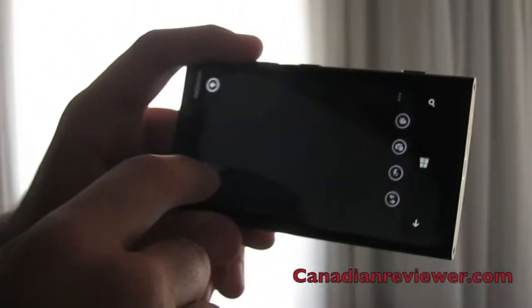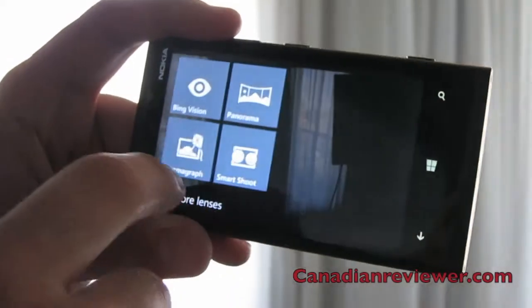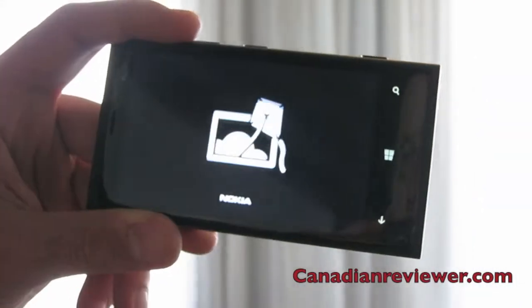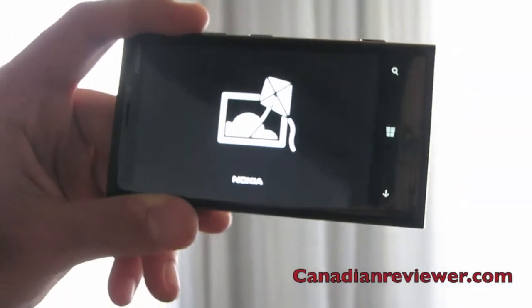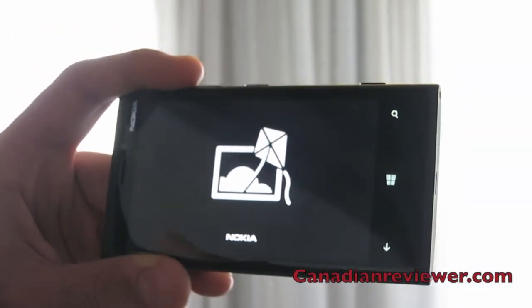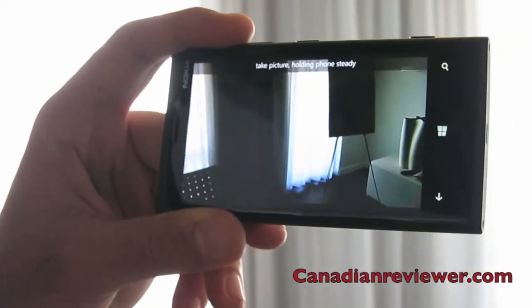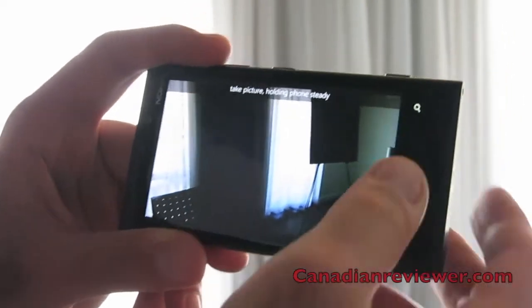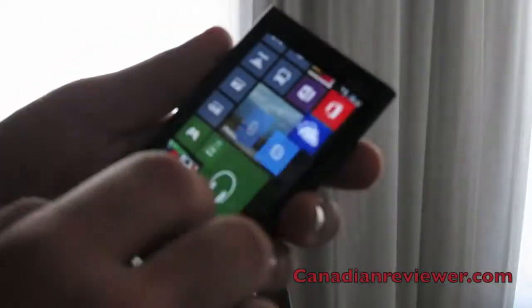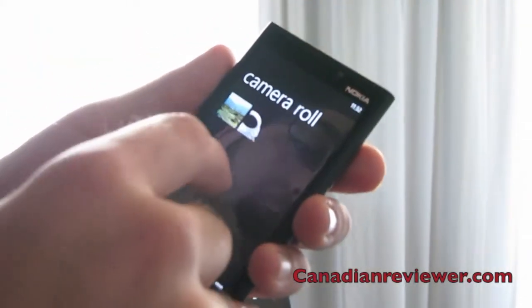The one that I love the most is Cinemagraph. Right here, I open up Cinemagraph. It allows me to essentially take a static image and animate it by taking a bunch of different images. A great example — I've taken one already. I just took one over here with a cup of coffee.